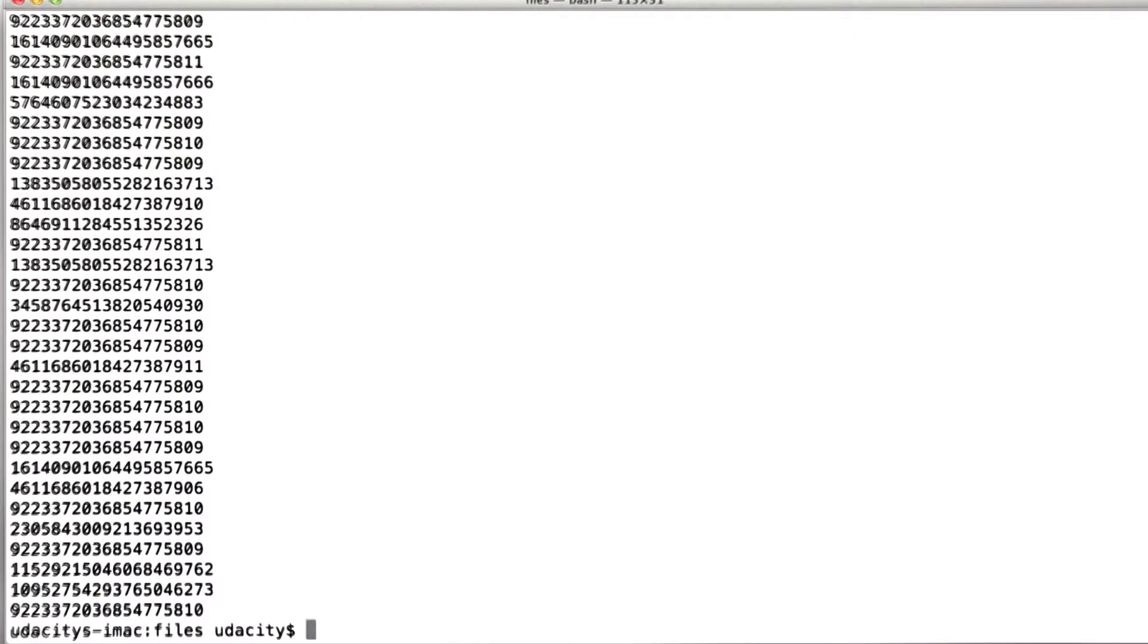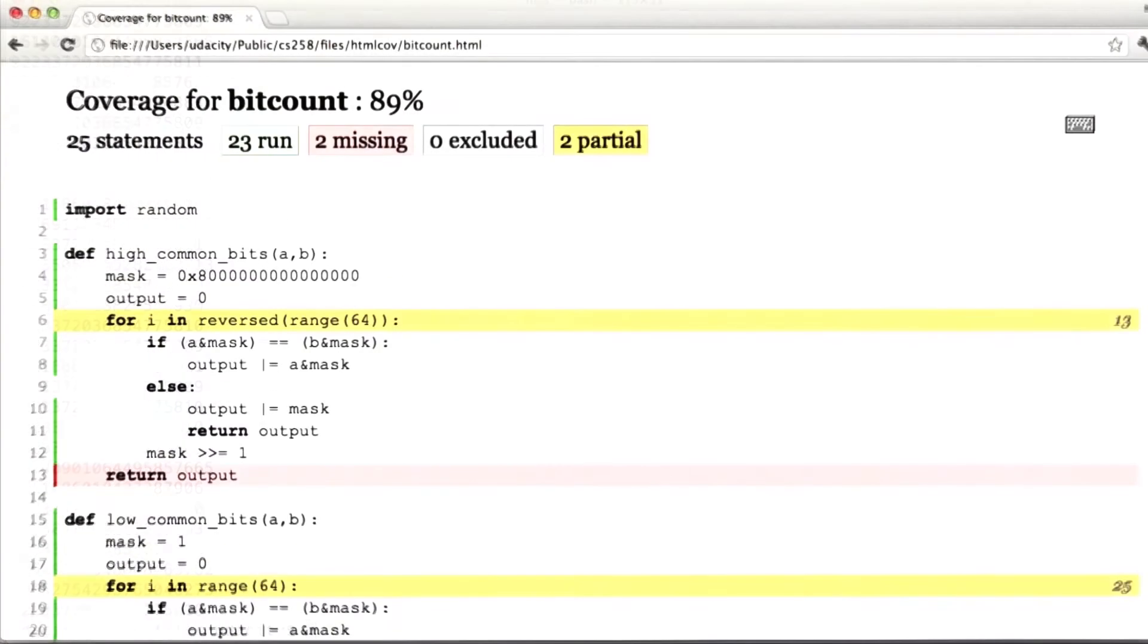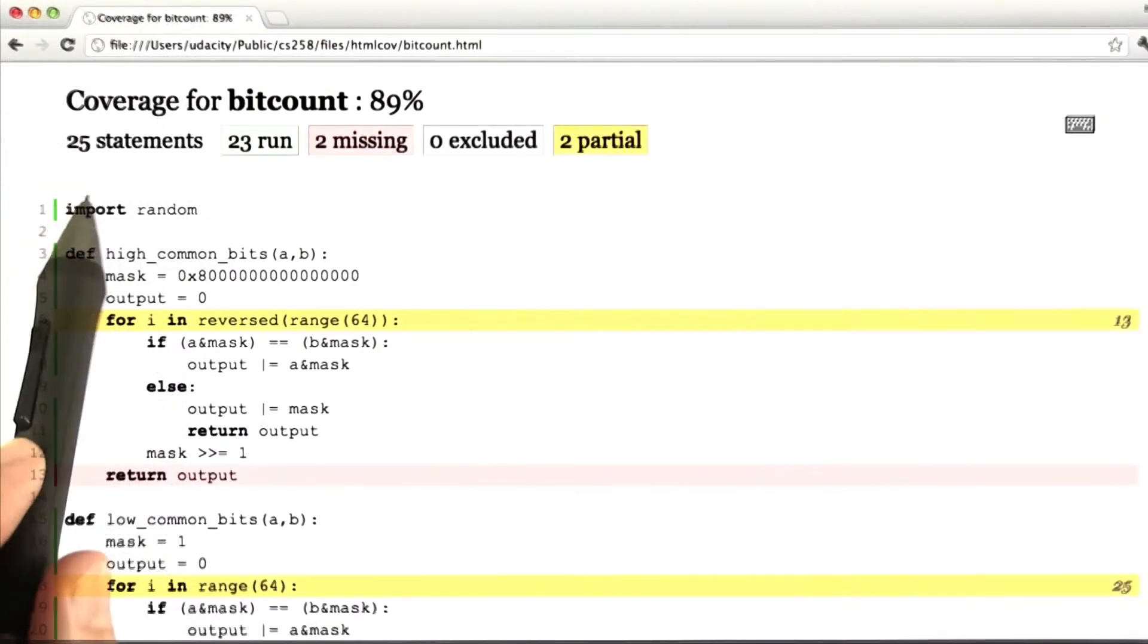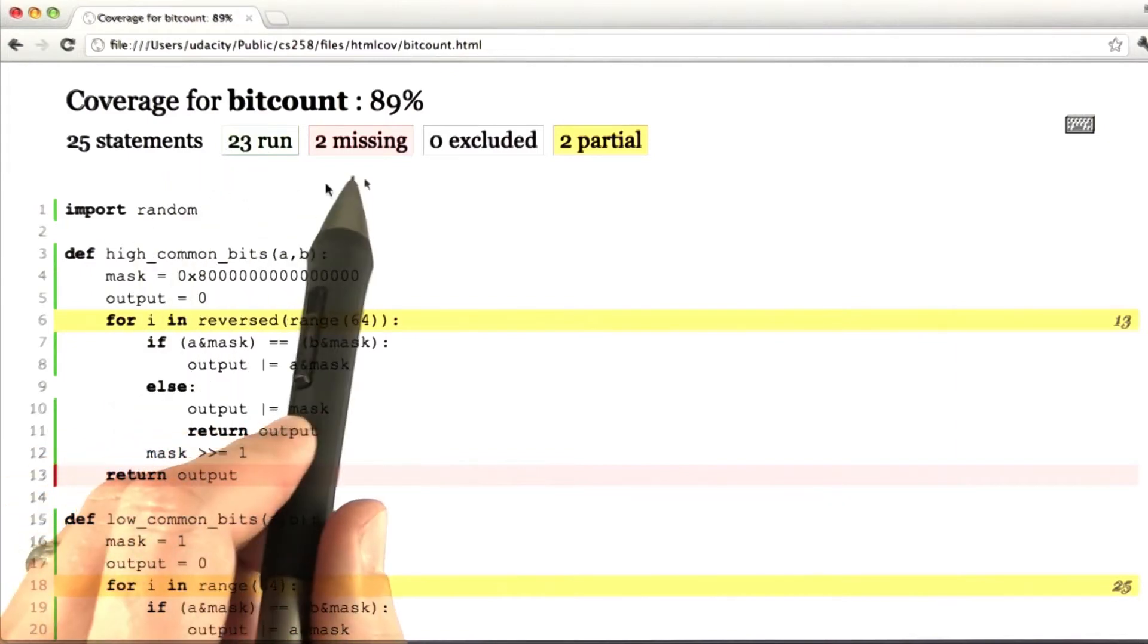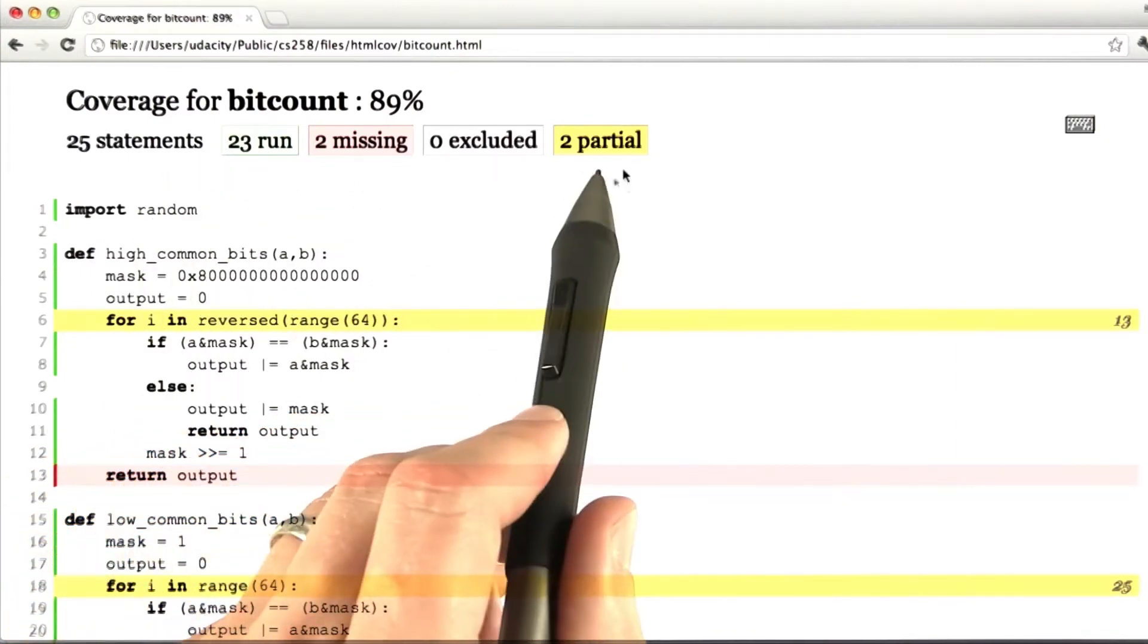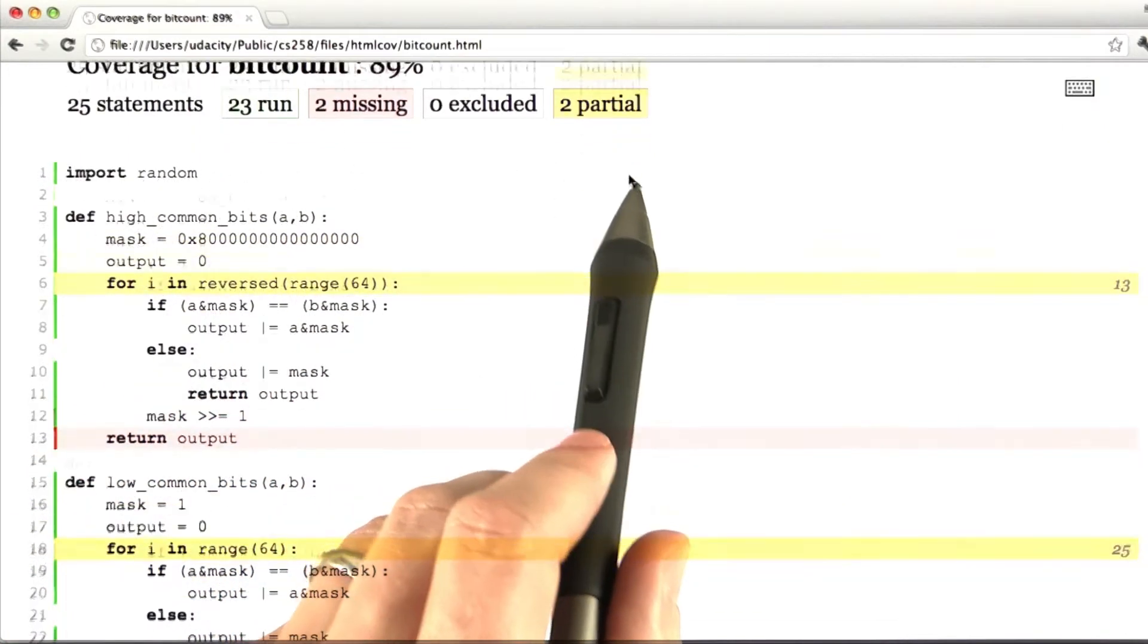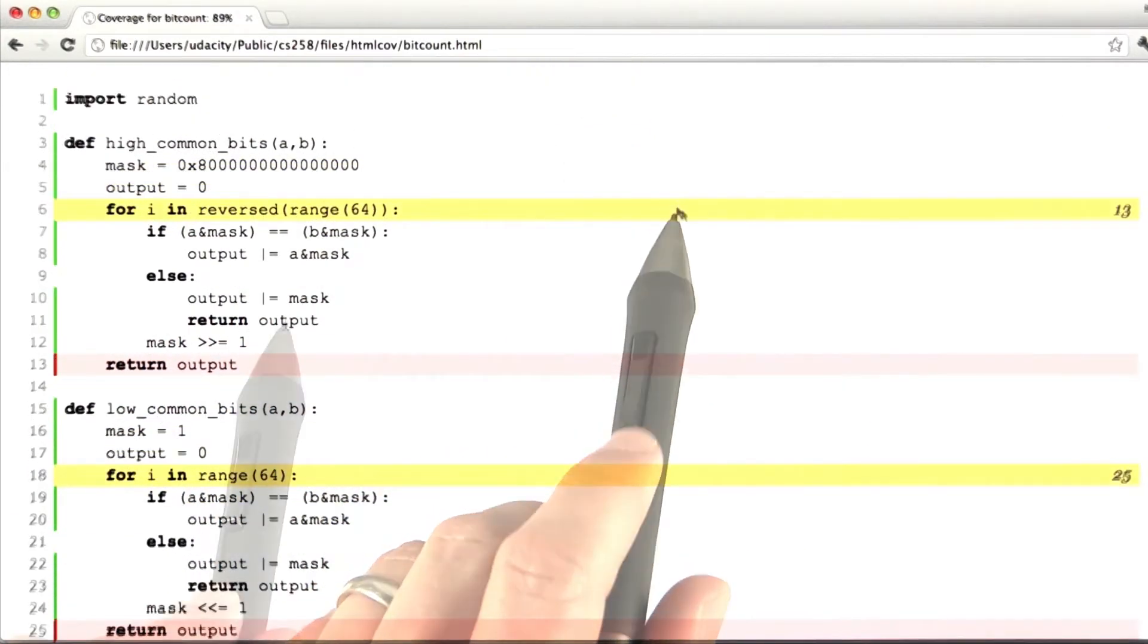and the coverage should have been computed. And we see here is that out of 25 statements, we ran 23 of them. A couple of statements were missing, and we had a couple of partial branch coverage results.